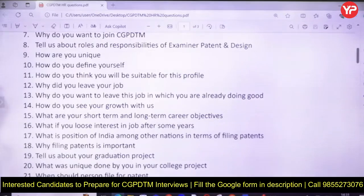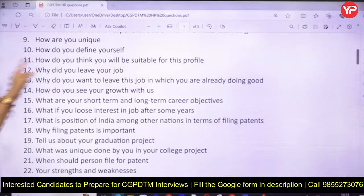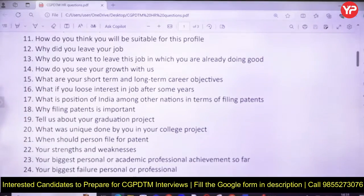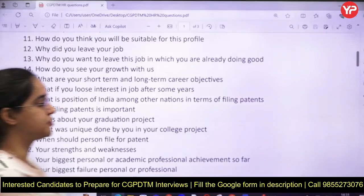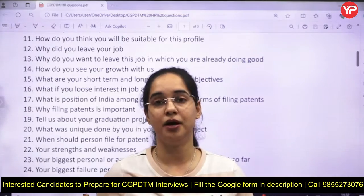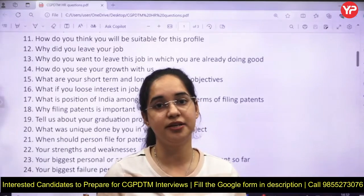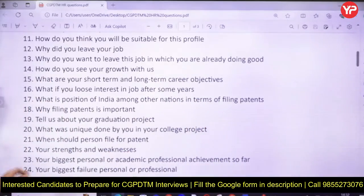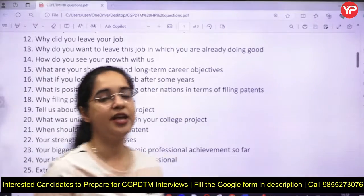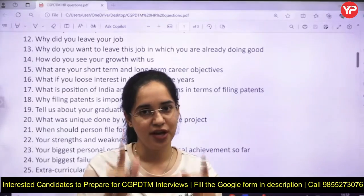Questions about personality include: how are you unique, what makes you different from others, how do you define yourself — maybe a quote or three words. How will you be suitable for this profile? It could be your job experience, soft skills — maybe you're a good orator, rational thinker, logical in your perspectives, or a good leader. Also: why did you leave your job, and what challenges did you face? Never say anything negative about your past job.